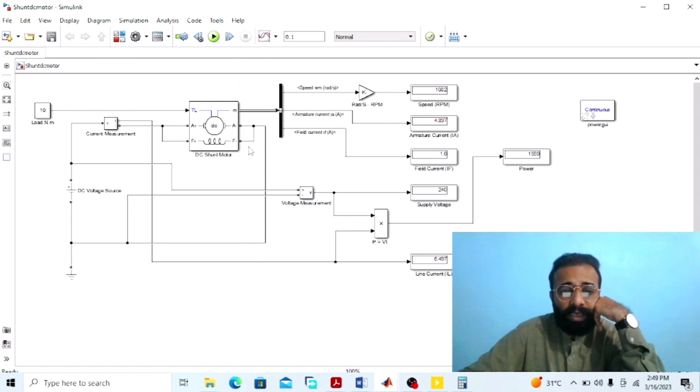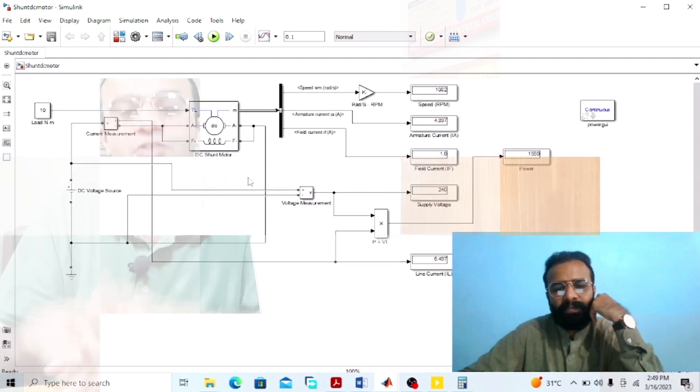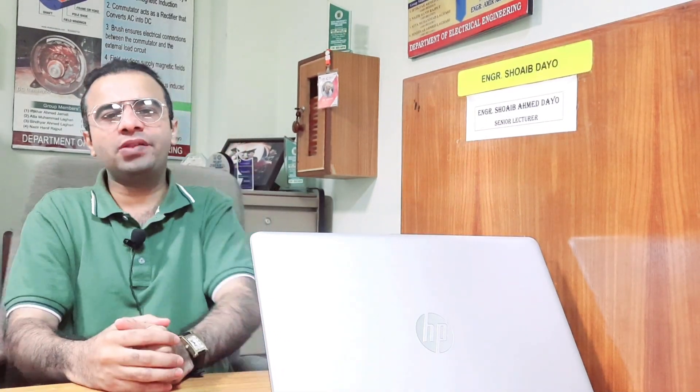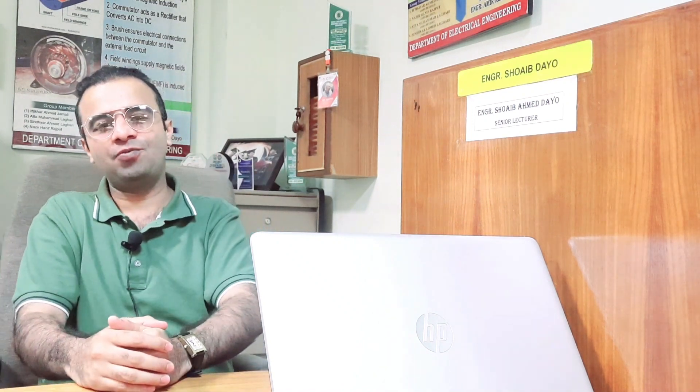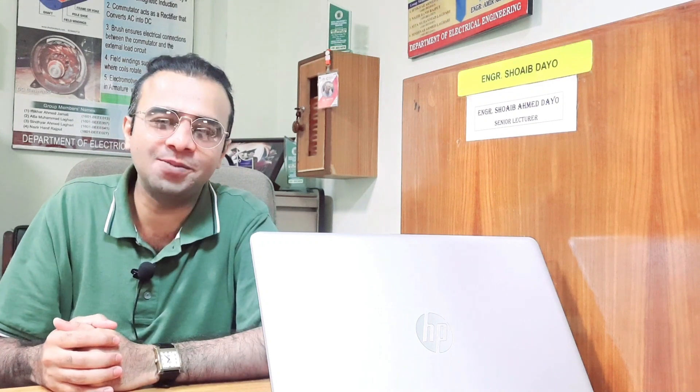Dear viewers, this was the simulation regarding the DC shunt wound motor that we have done on the MATLAB software, in which we observed the results of different parameters — like the armature current, the shunt field current, the line current, and the power drawn from the main supply. I hope that you have enjoyed today's experiment. Please subscribe to my YouTube channel for more informative videos related to electrical machines, electrical engineering, and MATLAB simulation. Thank you.